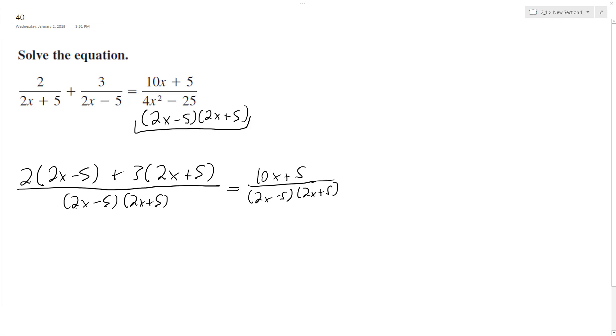I can drop the denominators now because they're exactly the same. So what we'll have is I'm going to distribute: 4x minus 10 plus 6x plus 15 equals 10x plus 5.